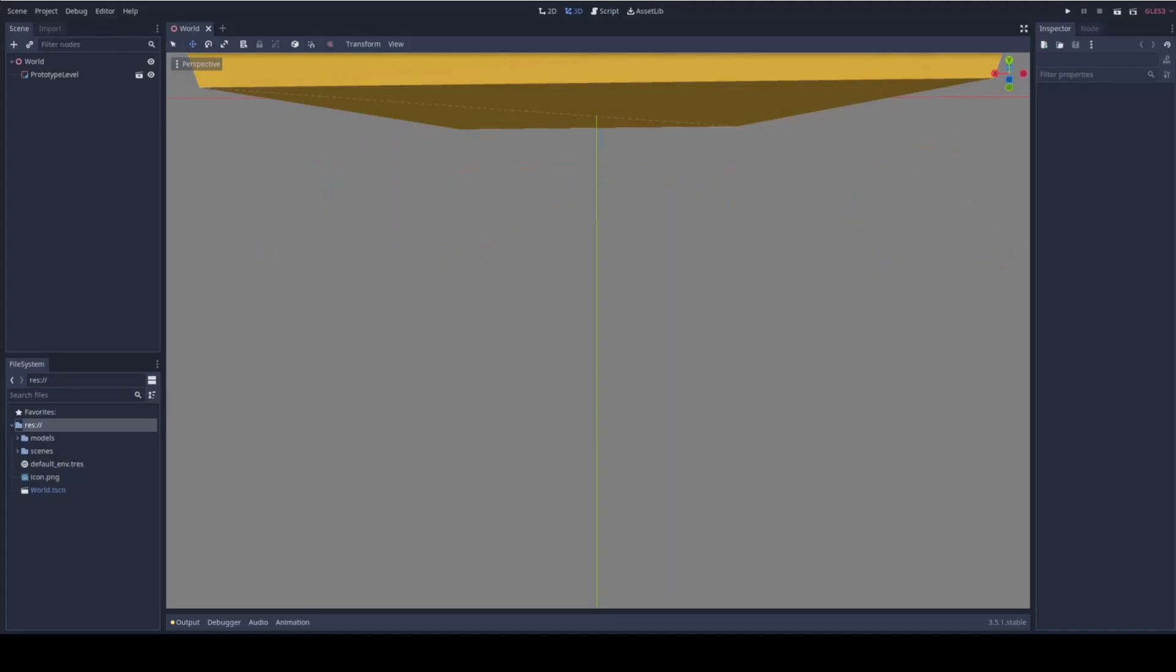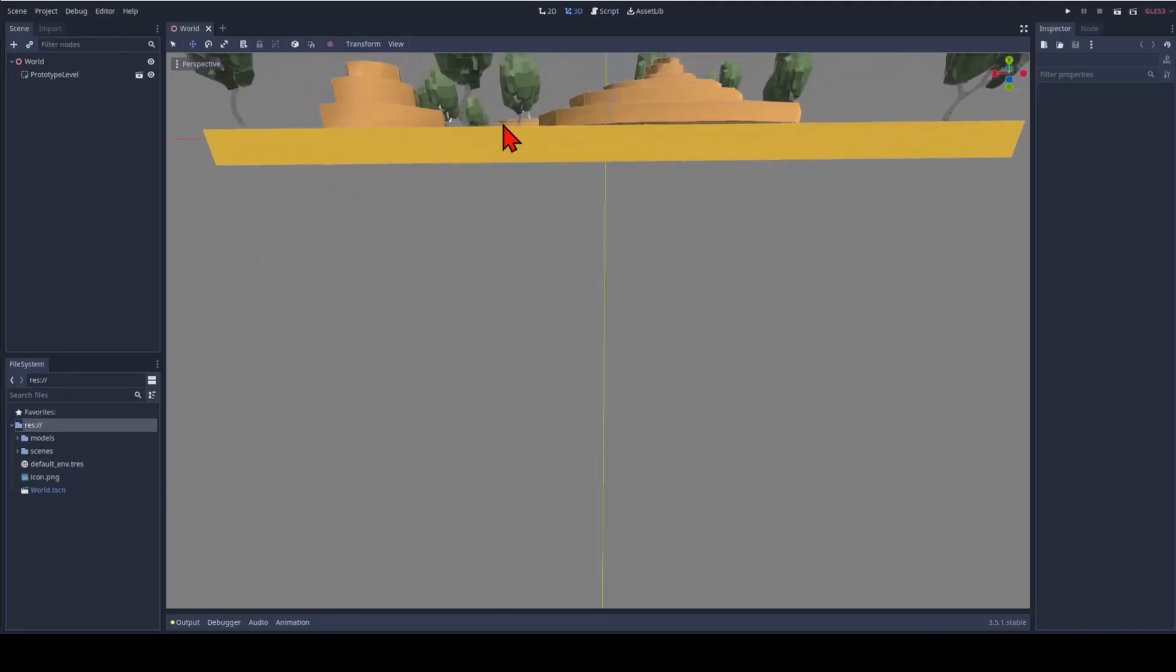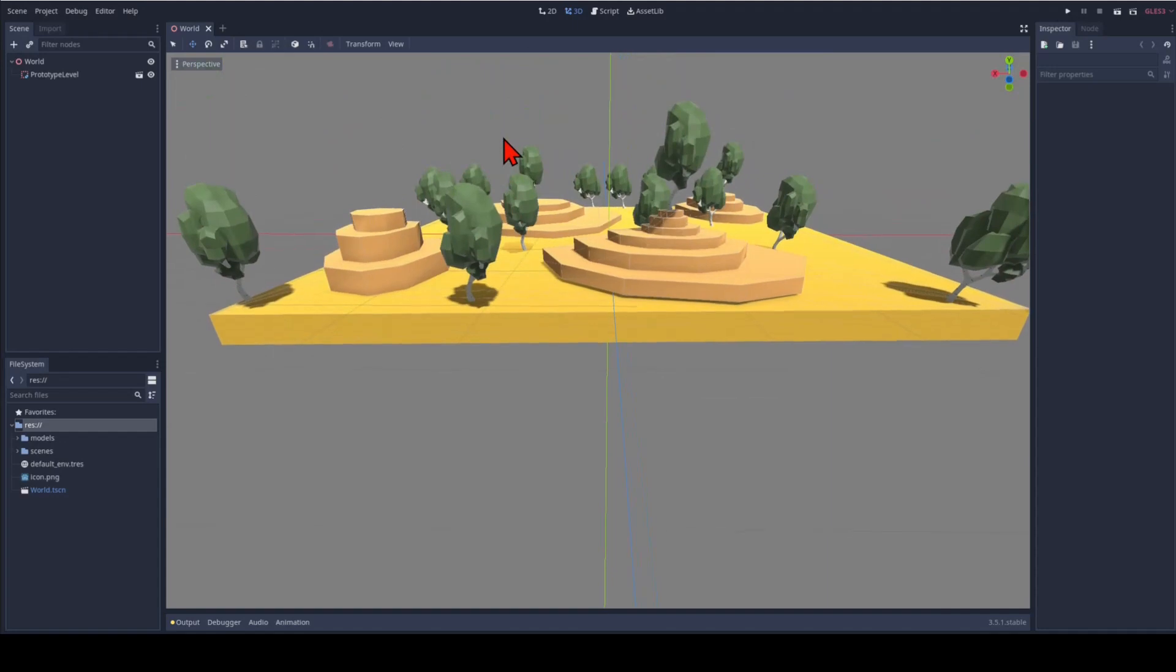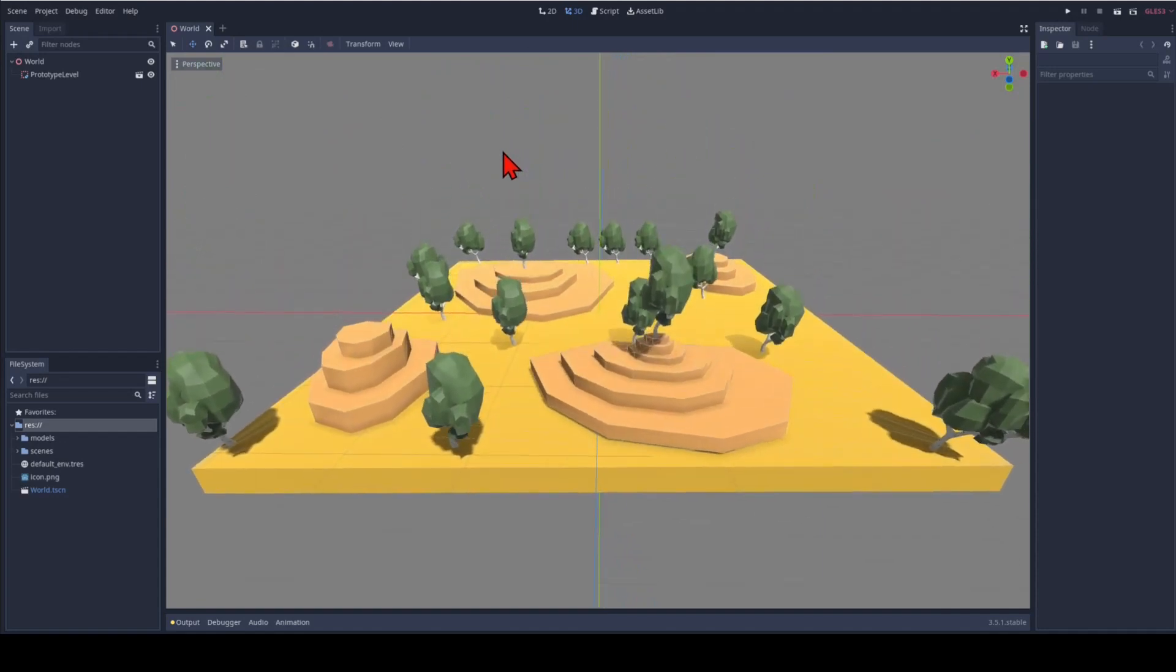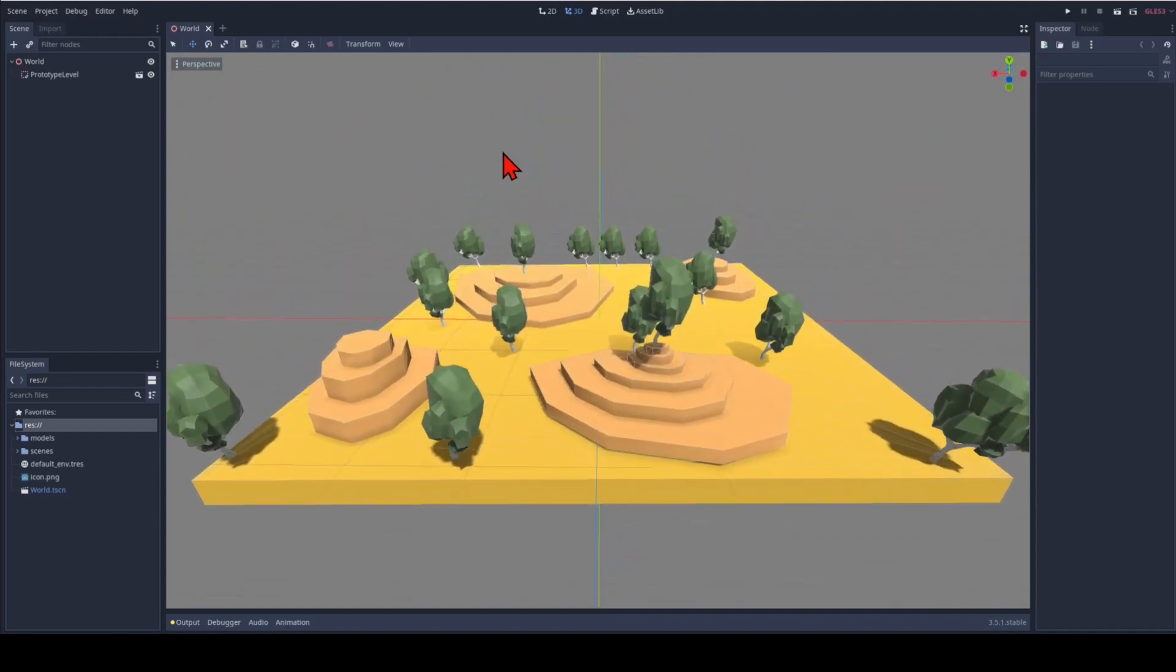For this tutorial series we use a simple outdoor environment that consists of CSG shapes and some tree models. I made an earlier tutorial about CSG shapes and a video about importing blender models into Godot. Links in the description. The description also has a link to the asset collection with that tree.